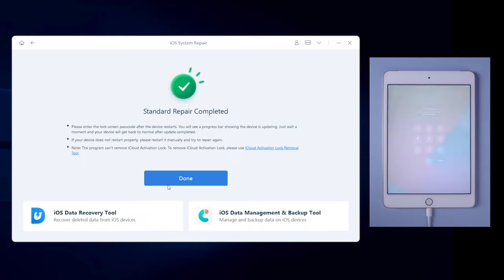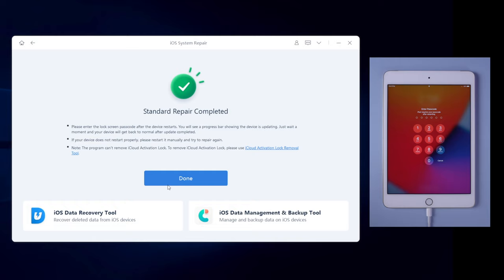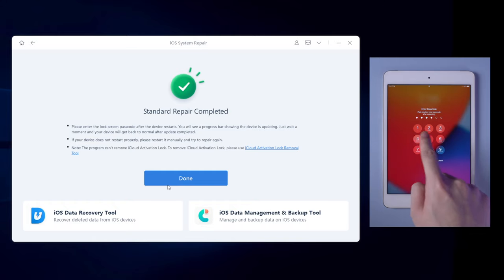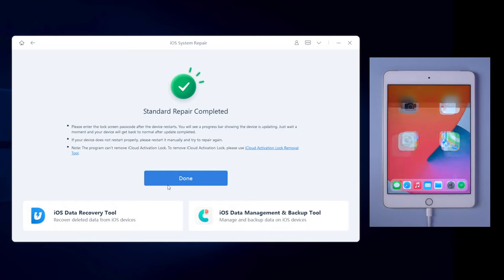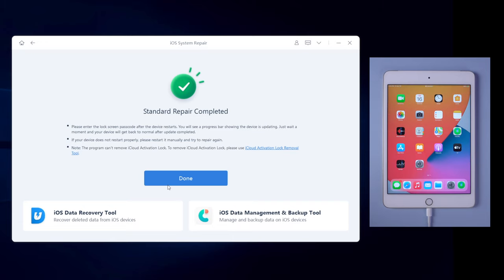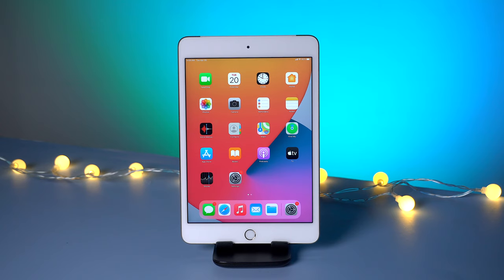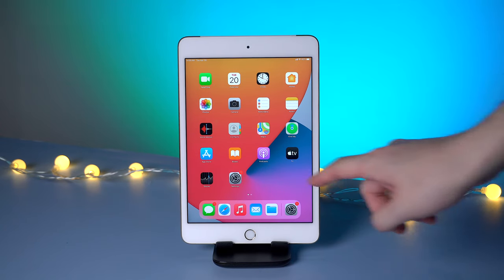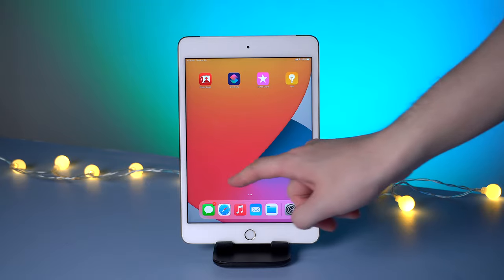When it shows that standard repair completed, your iPad would become normal. Now let's check it out. Yes, all the data are still kept on your iPad, and your iPad has been updated to the latest iOS system.